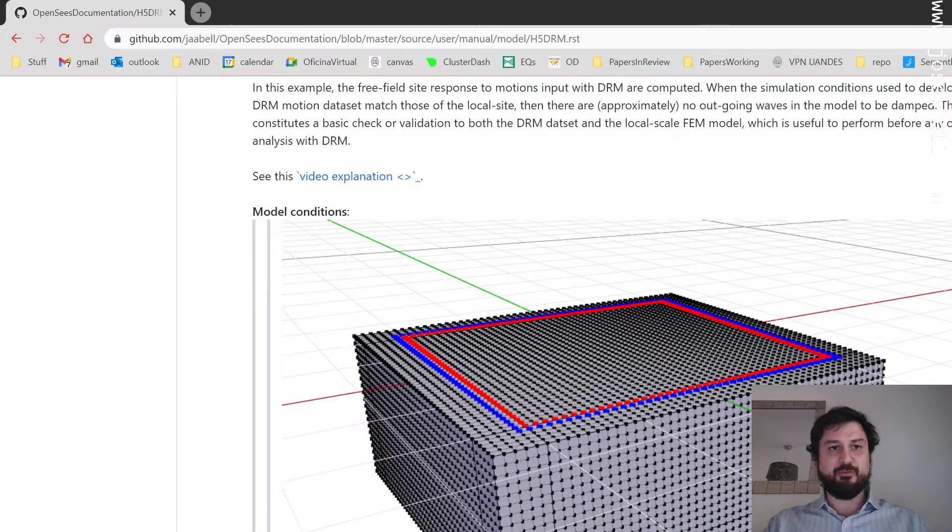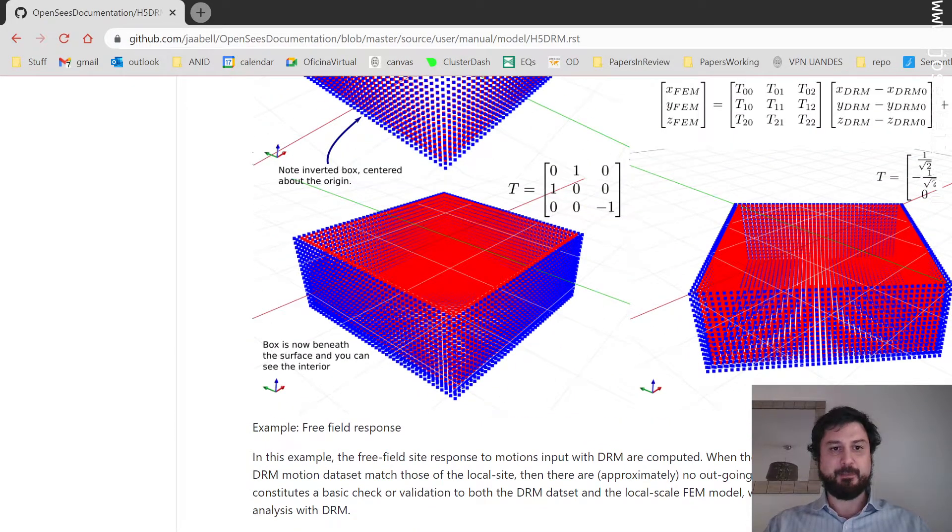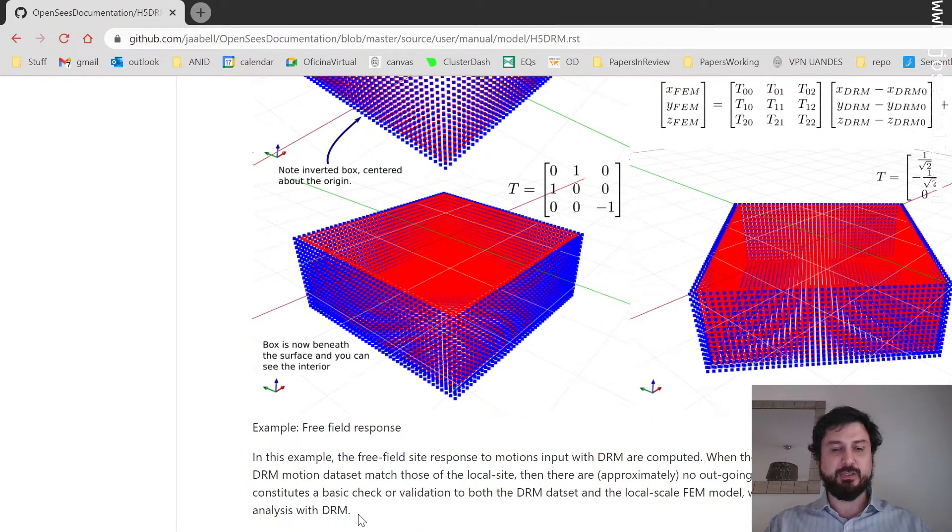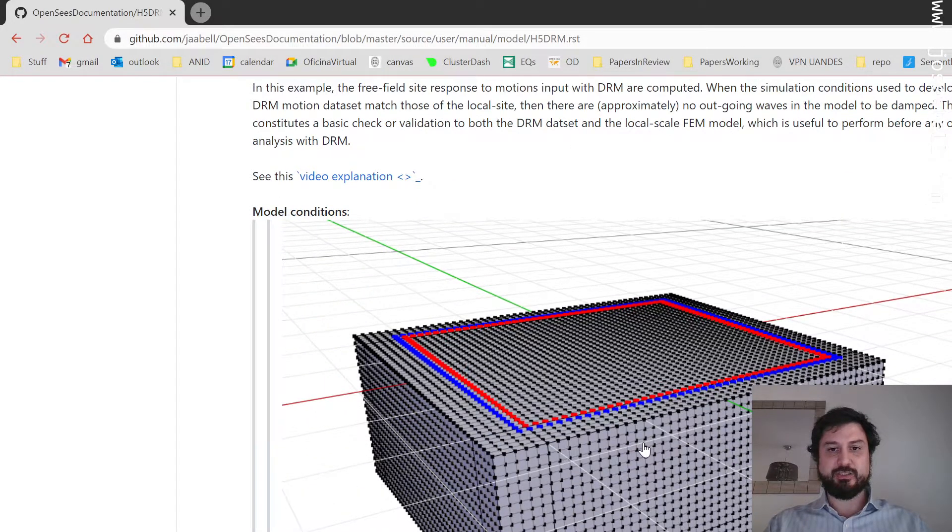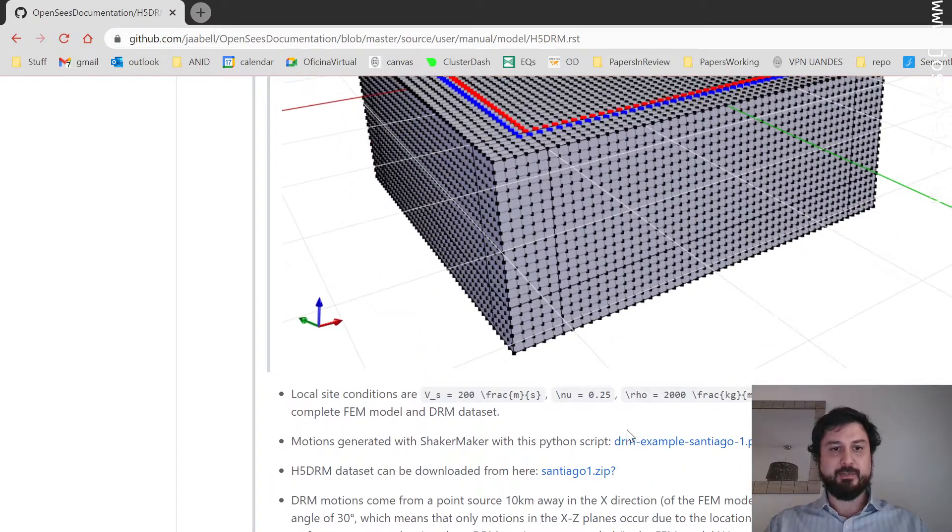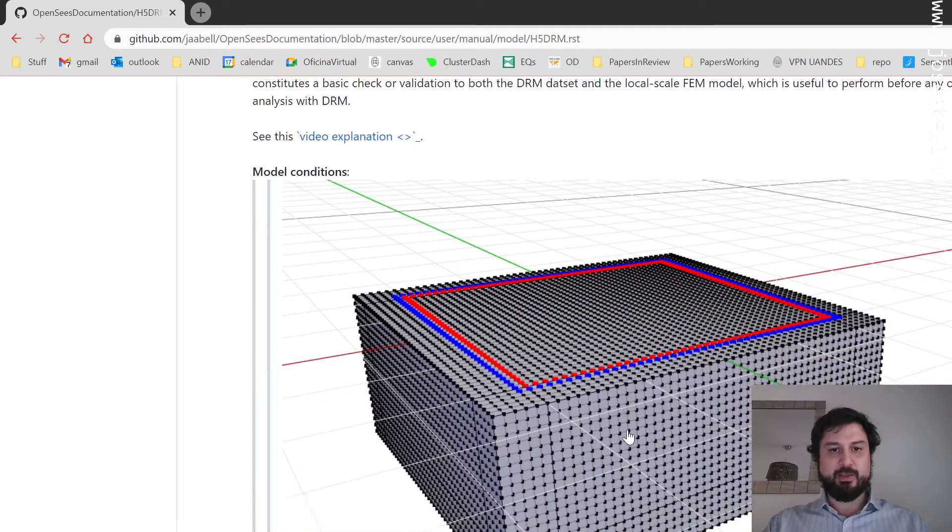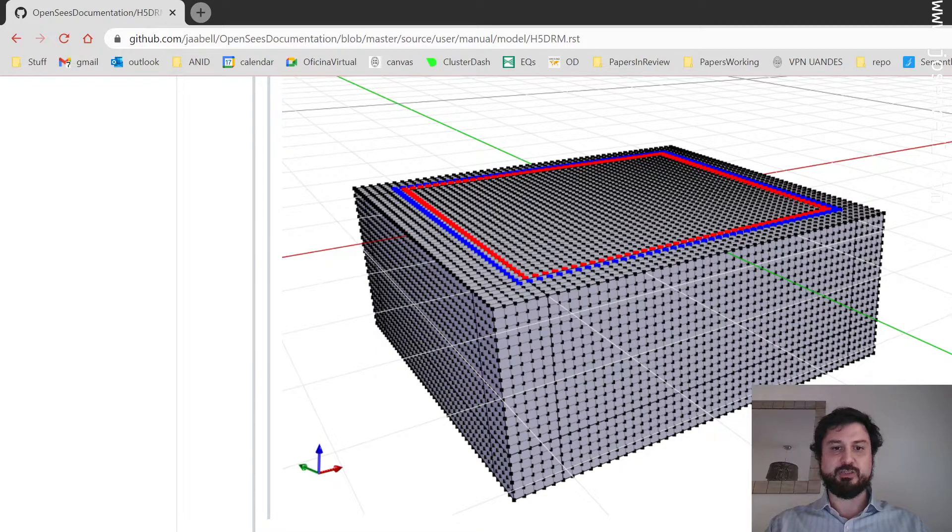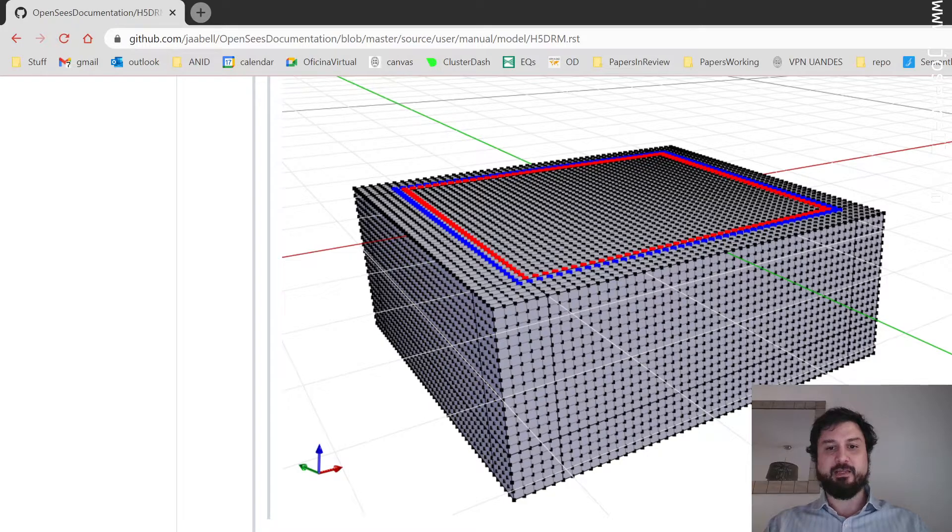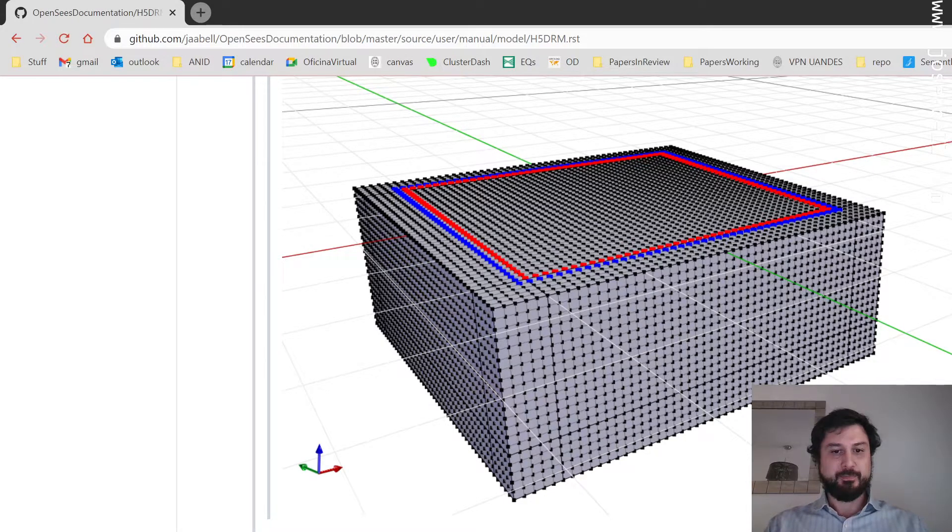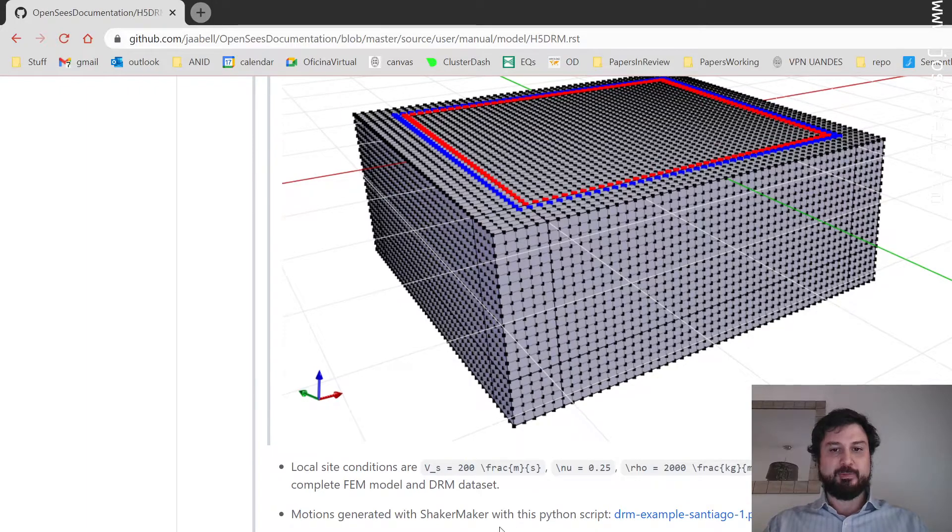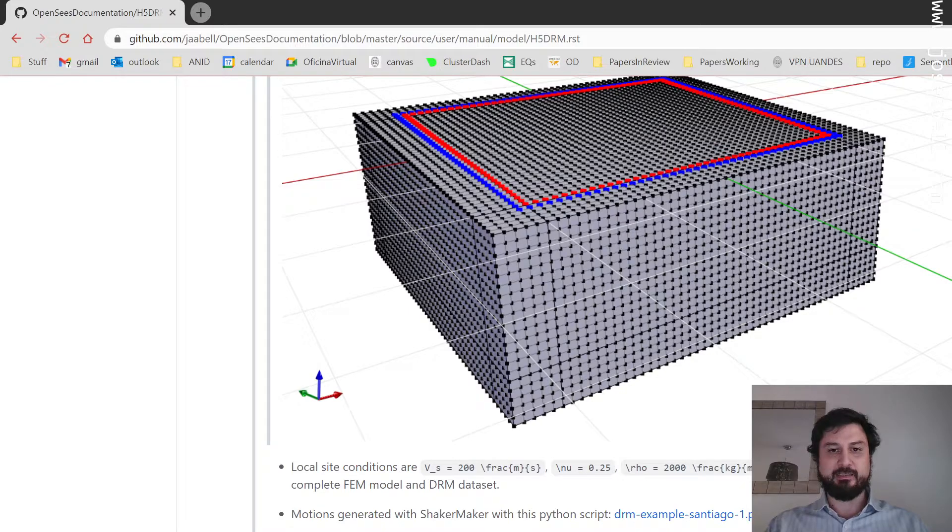I'm going to focus on an example that is a free field response analysis for a site. We have a surface shear wave velocity of 200 meters per second, a Poisson's ratio of 0.25, and a mass density of 2000 kilograms per meter cubed.